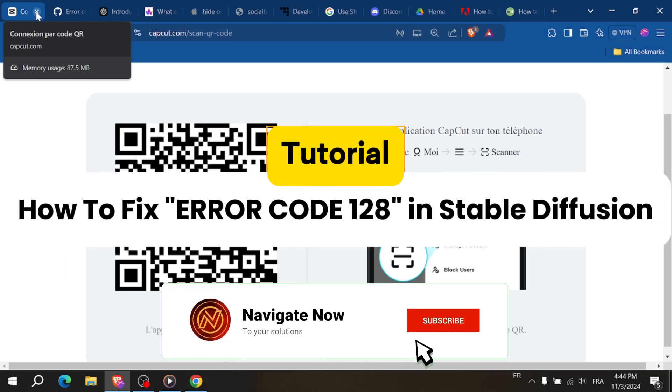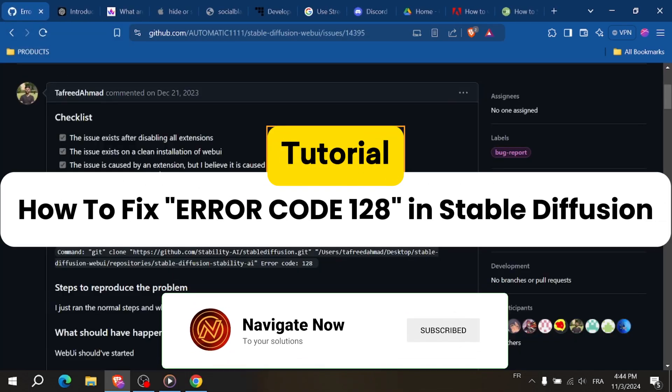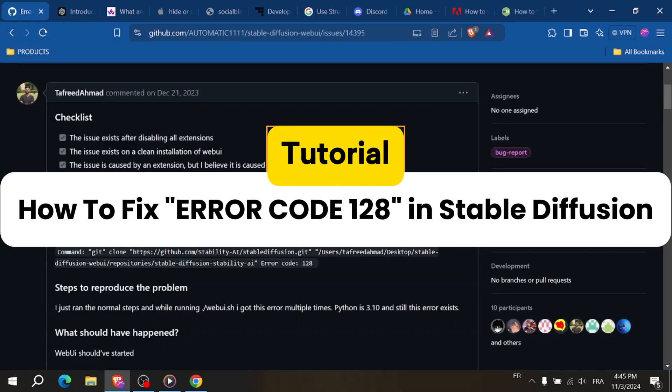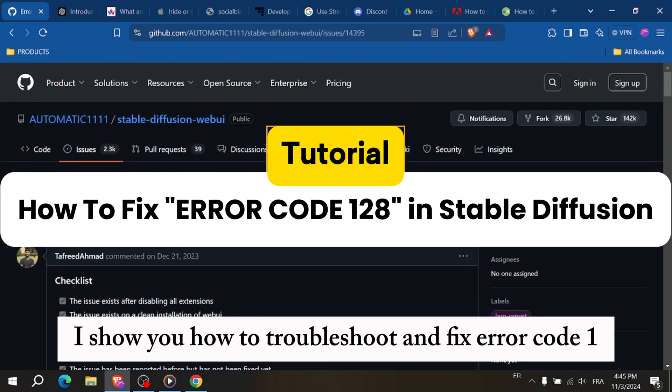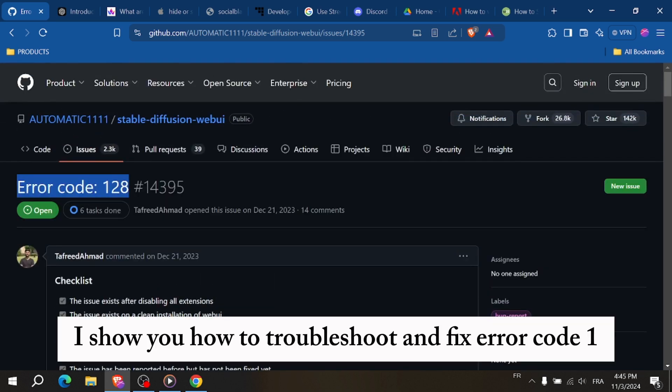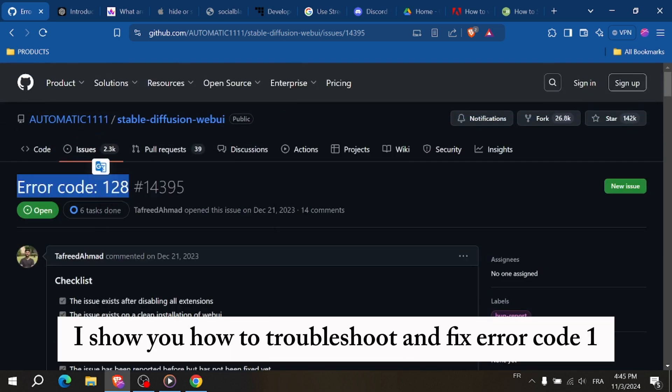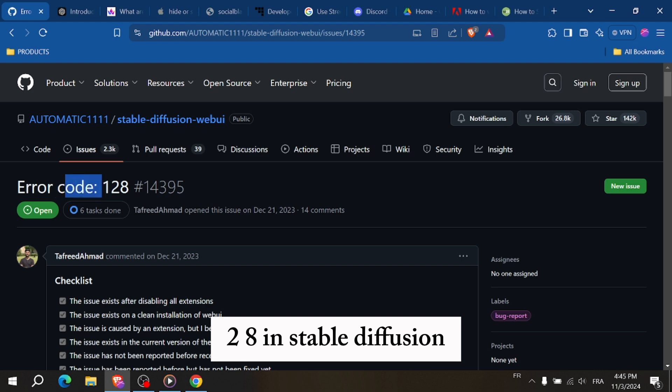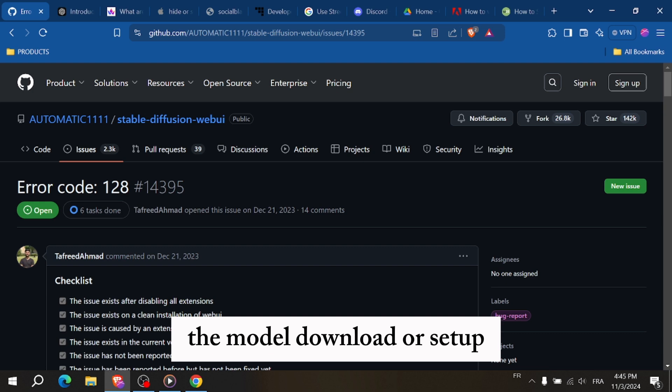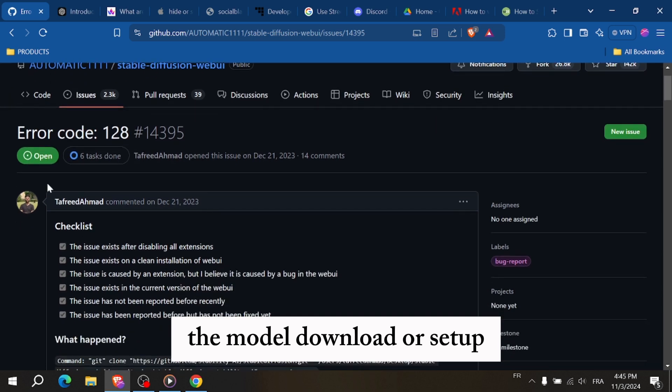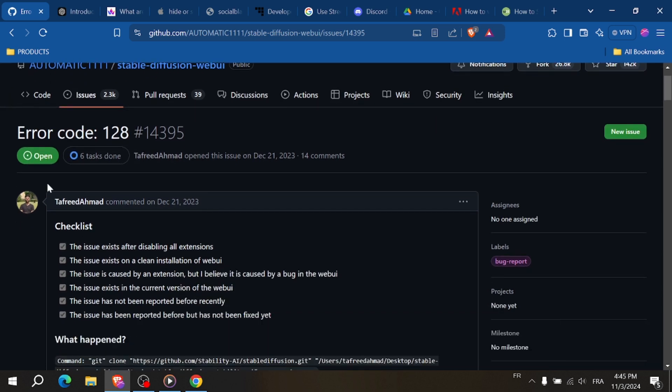How to fix error code 128 in Stable Diffusion. Hey everyone, in this video, I'll show you how to troubleshoot and fix error code 128 in Stable Diffusion. This error often happens when there is a problem with the model download or setup. So let's go through the steps to resolve it.